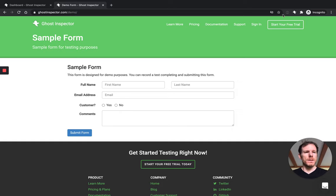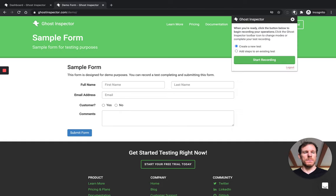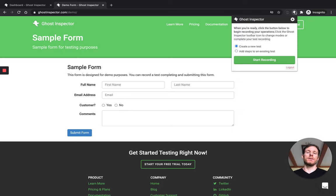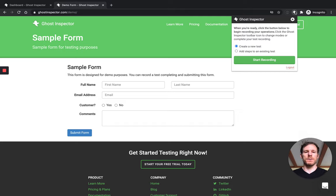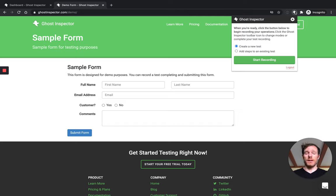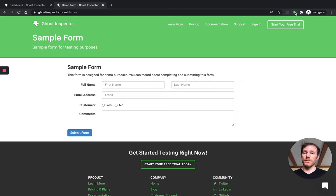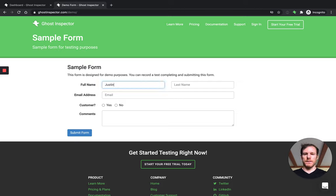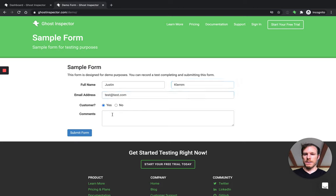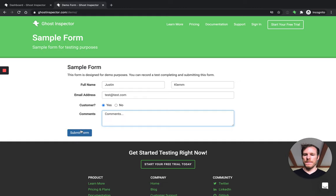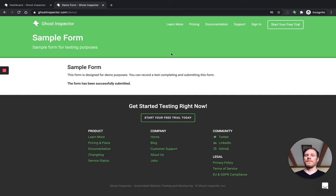I'm going to use the Ghost Inspector extension up here. So this is a tool we offer that lets you record yourself performing actions in the browser and turn it into a test. This does have a way of creating assertions and I'll point that out, but we're just not actually going to create any. I'm going to create a new test. I'll start recording. It's green now. So it's capturing what I'm doing and I'll start to fill this in exactly like I did when I was manually testing it. So I'm a customer. Yes. I'll add some comments. I'll submit the form and I get the success message.